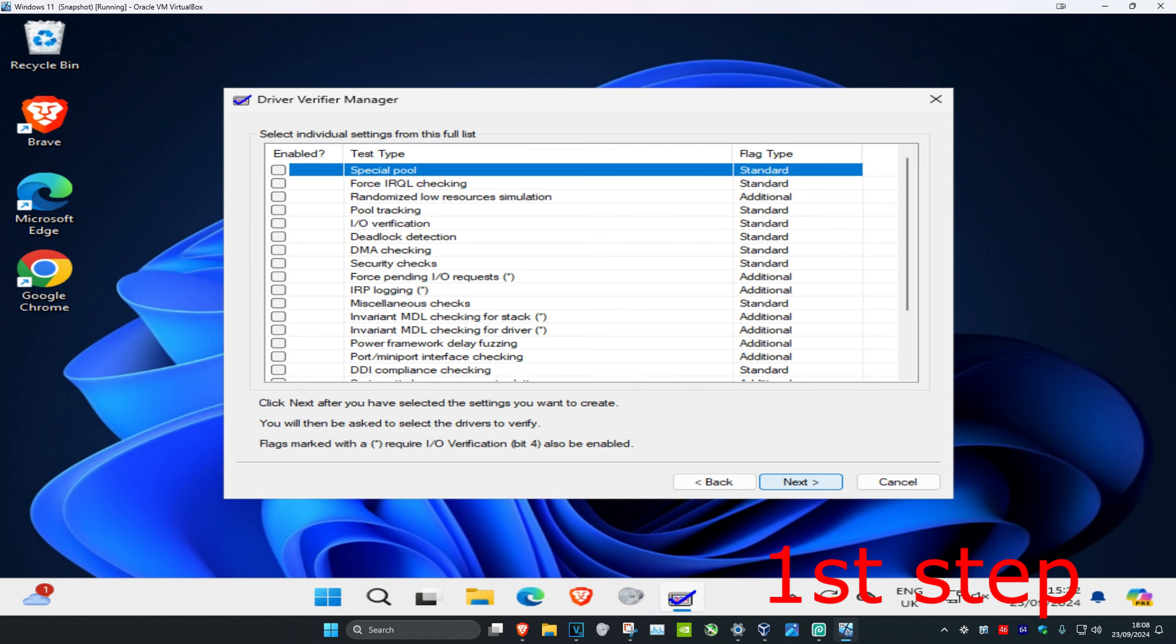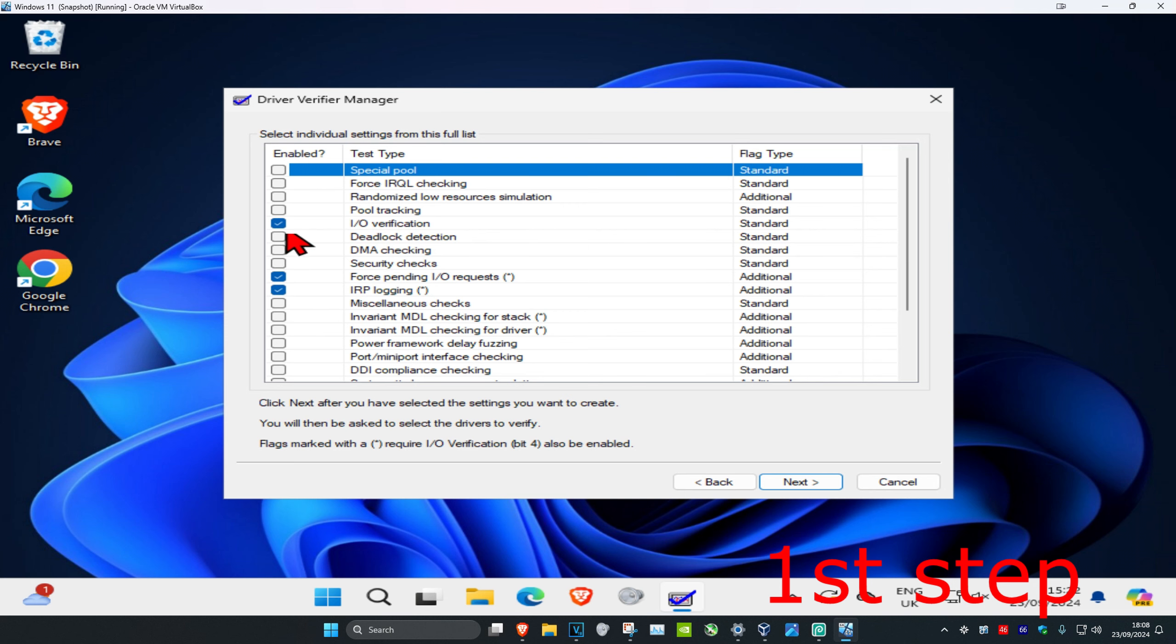Once this comes up, you're going to select IO verification, false pending IO requests, and IRP logging. Select these three, and once you have done that, click on next.